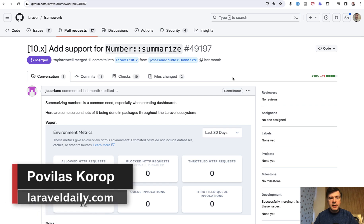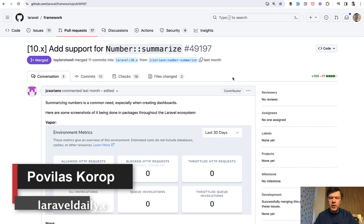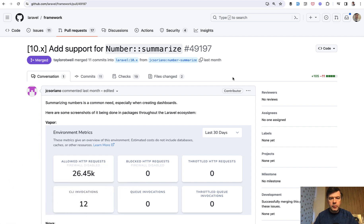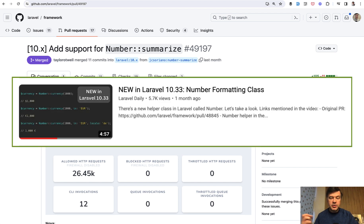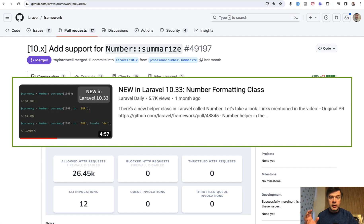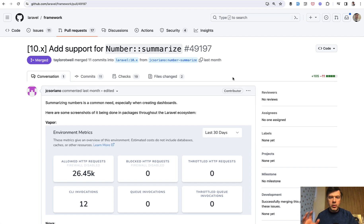Hello guys, today I want to tell you about another new small feature released in Laravel 10.35 roughly a month ago before Christmas. So in 10.33 they released a number class to format numbers which was appreciated by the whole community with a lot of likes and tweets.